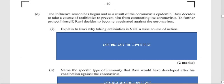A current exam topic: coronavirus. The scenario states that influenza season has begun and, as a result of the corona epidemic, Ravi decides to take a course of antibiotics to prevent him from contracting the coronavirus. To further protect himself, Ravi decides to become vaccinated against the coronavirus. The question: explain to Ravi why taking antibiotics is not a wise course of action.